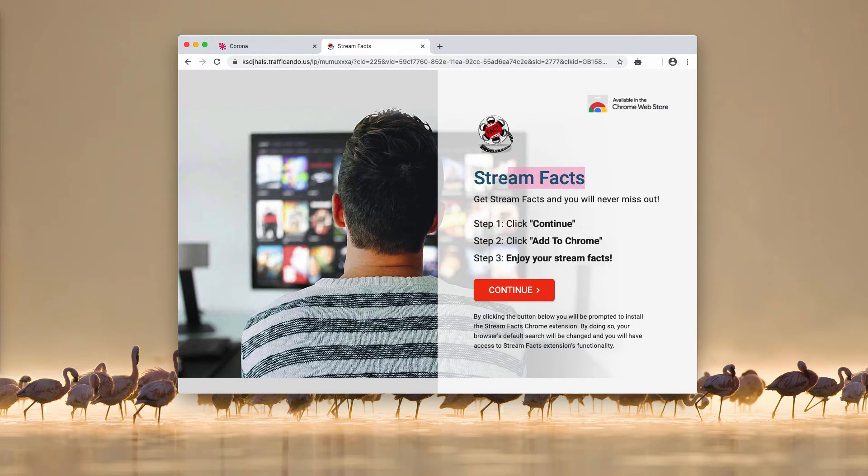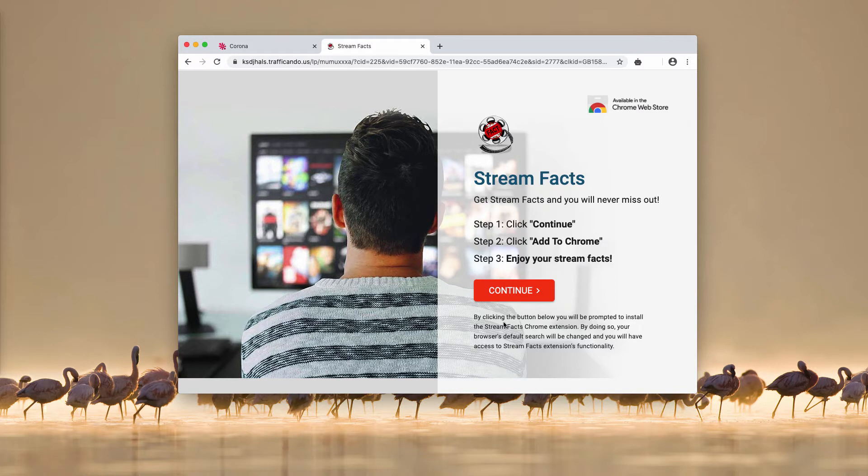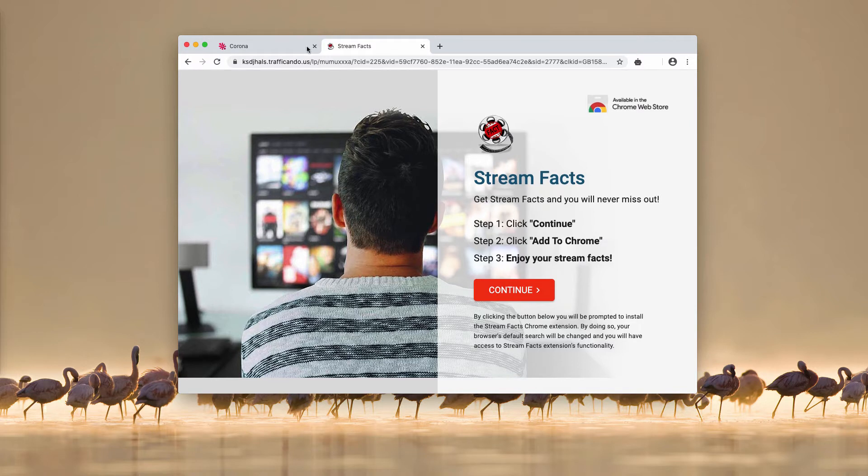Now in other cases, the pop-up trafficando.us tries to force you into installing this Stream Facts extension. But the problem is that they do not mention initially that apart of this functionality that they suggest, a lot of browser settings will be hijacked.